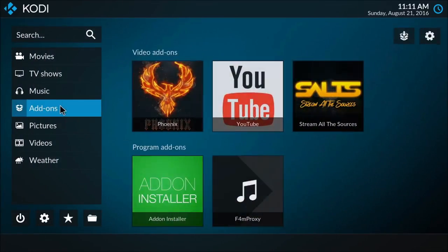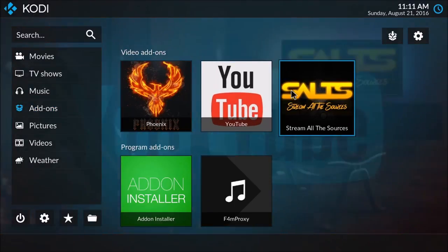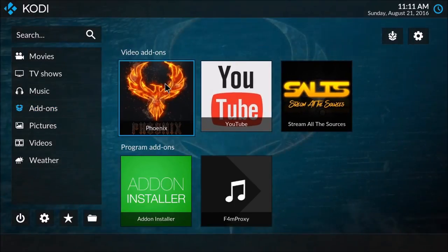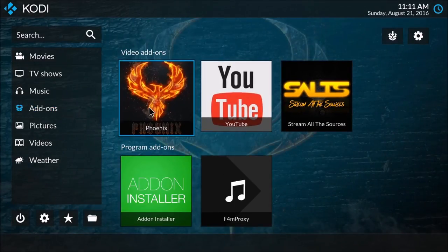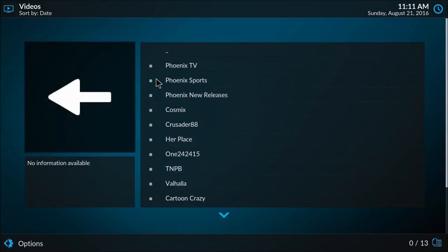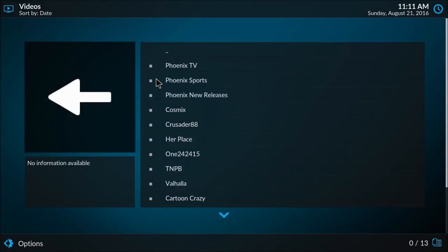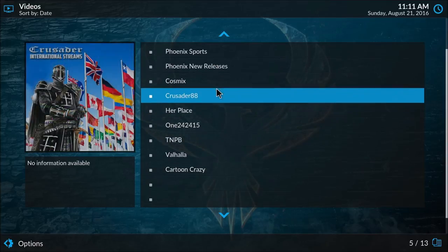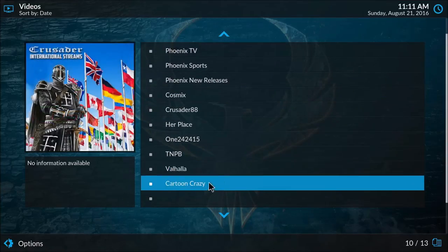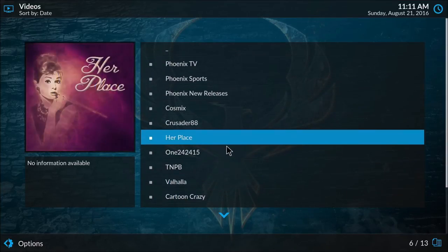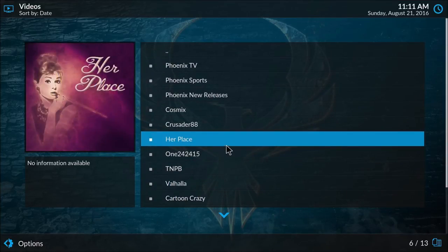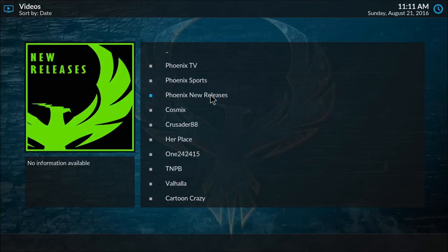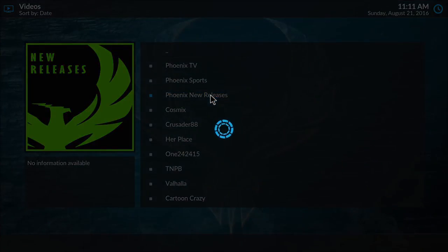Now they show up on your home page under the add-ons. Getting into these, I'll first show you Phoenix. Phoenix, it's a list of a few different video repositories and it combines all of these into the Phoenix new releases group where it shows you the latest video releases that have come out. If we click on that we'll see the latest movies that have come out.